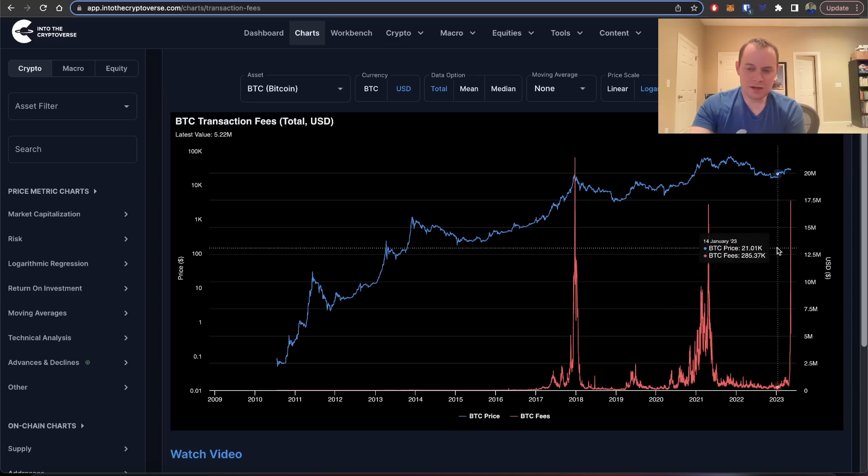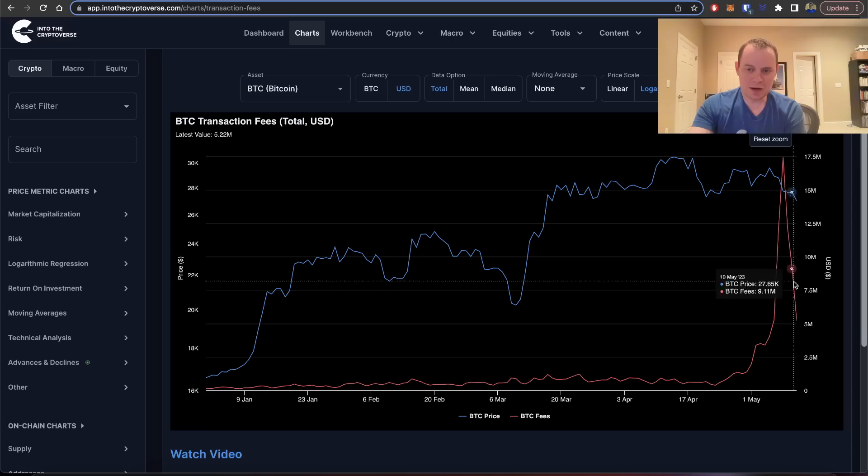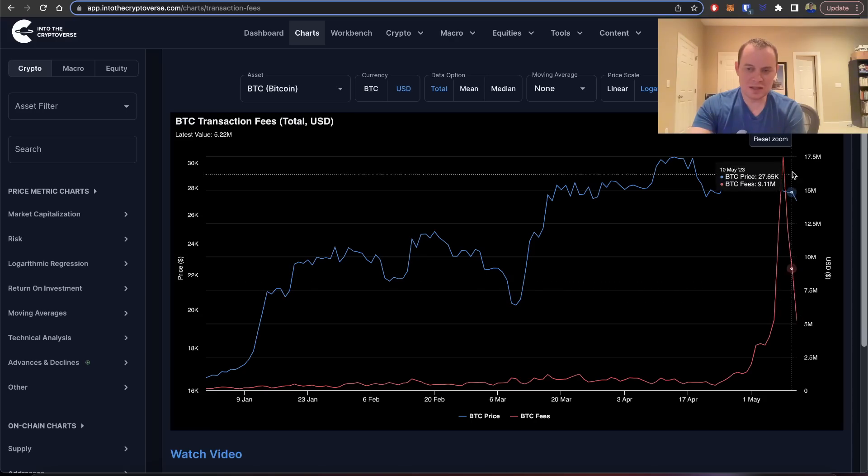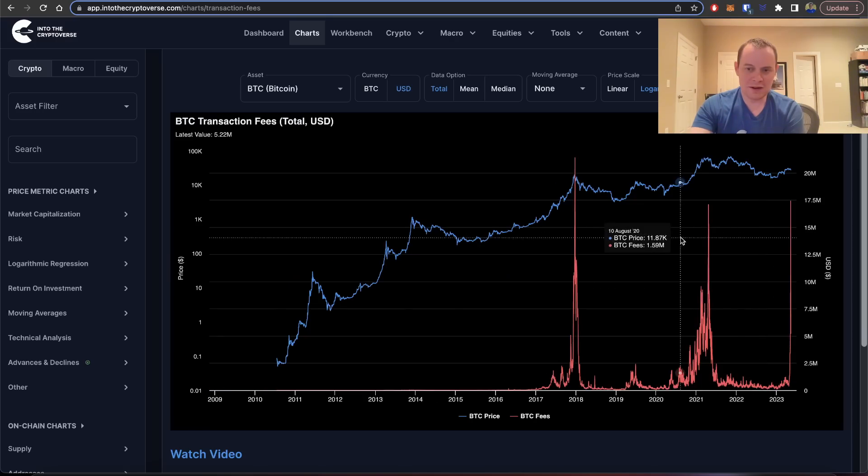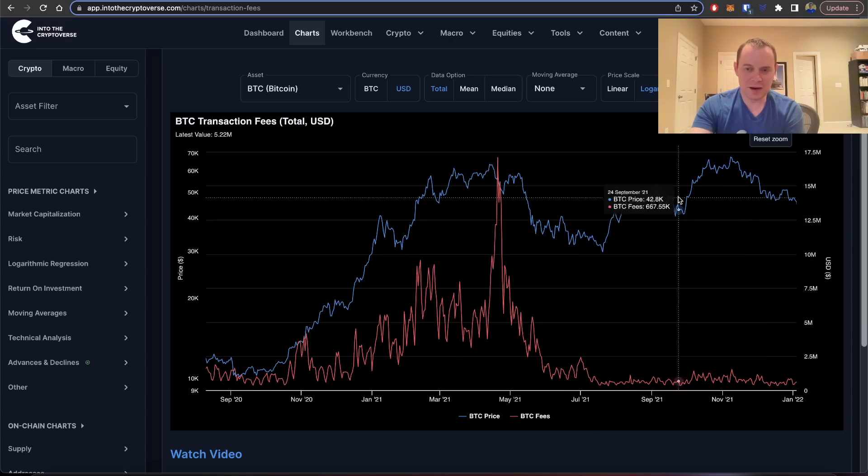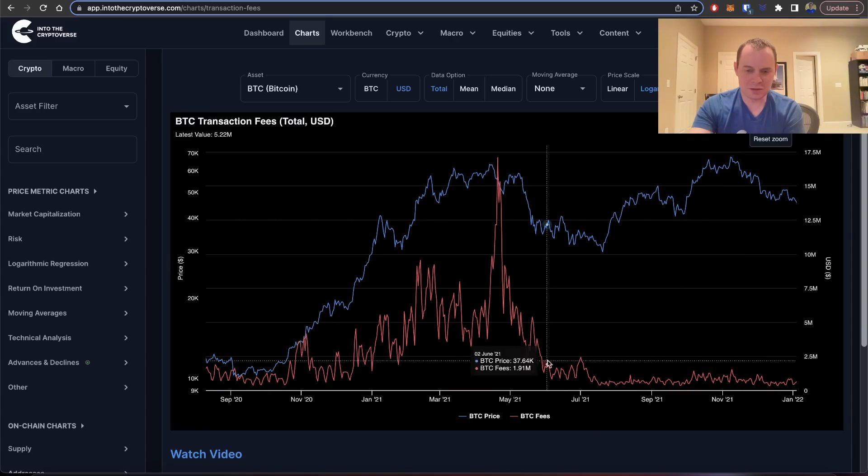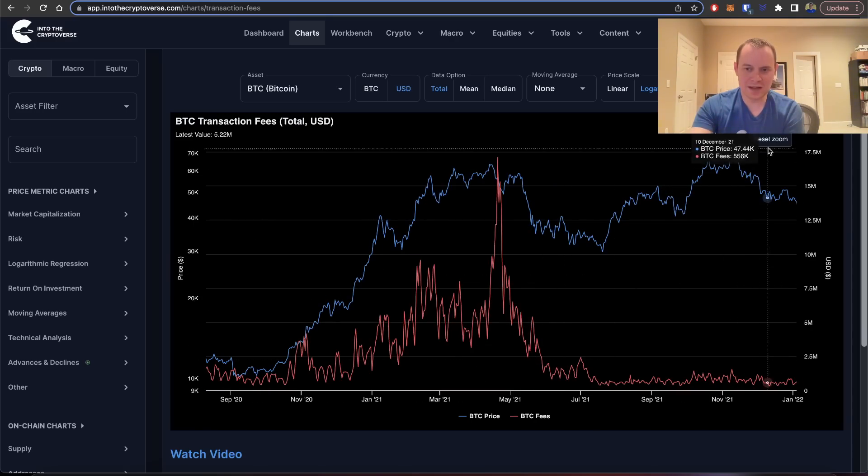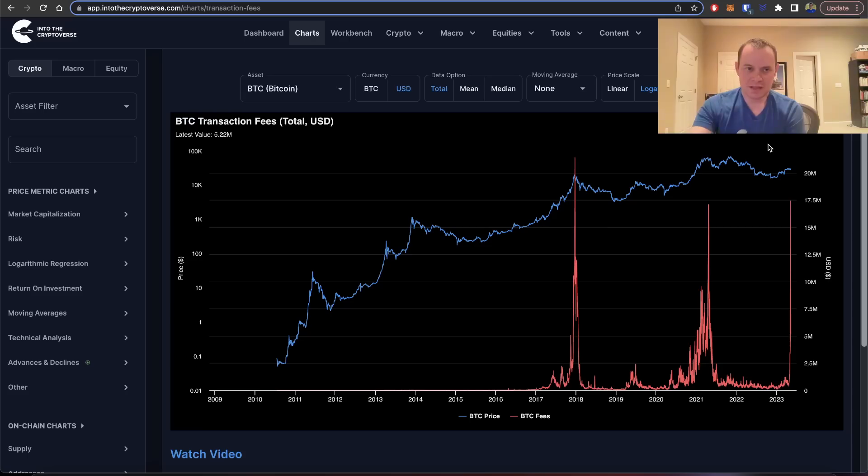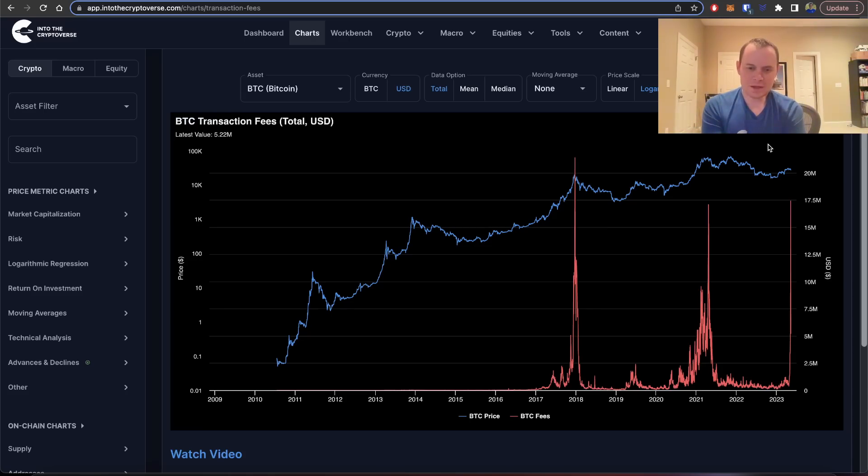I wouldn't necessarily be surprised to just sort of see this play out in a very similar manner, where it just sort of slowly goes back down as people just stop caring.